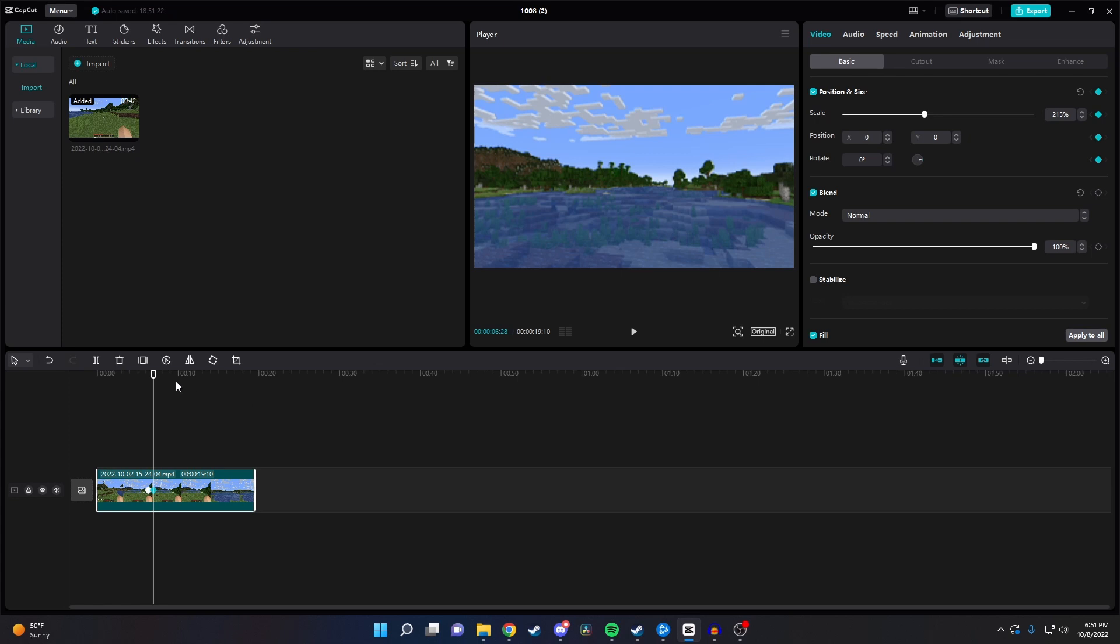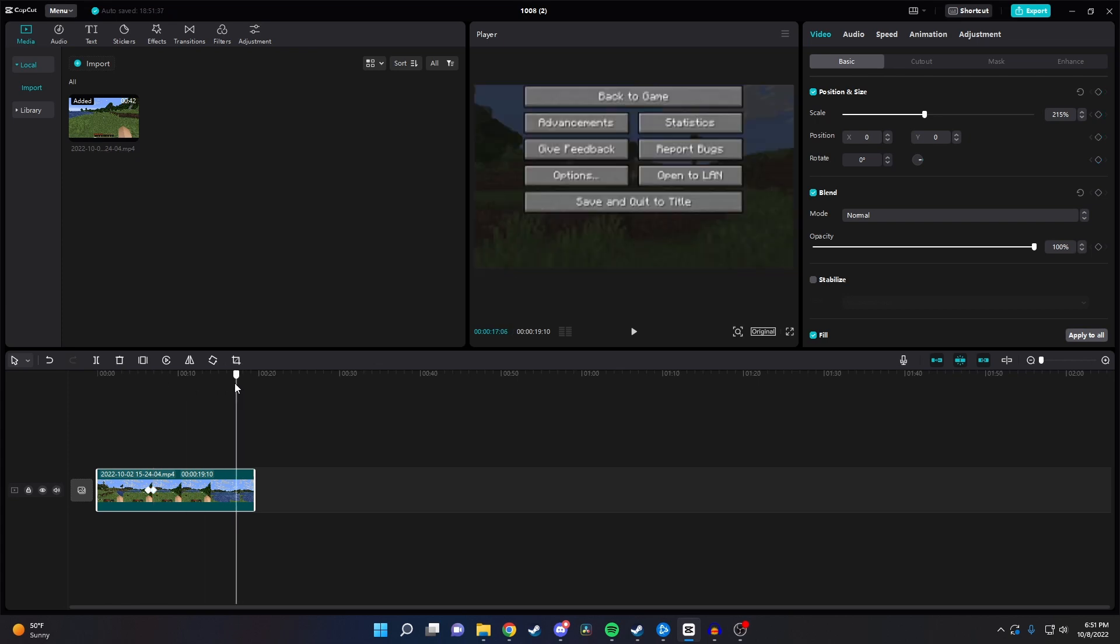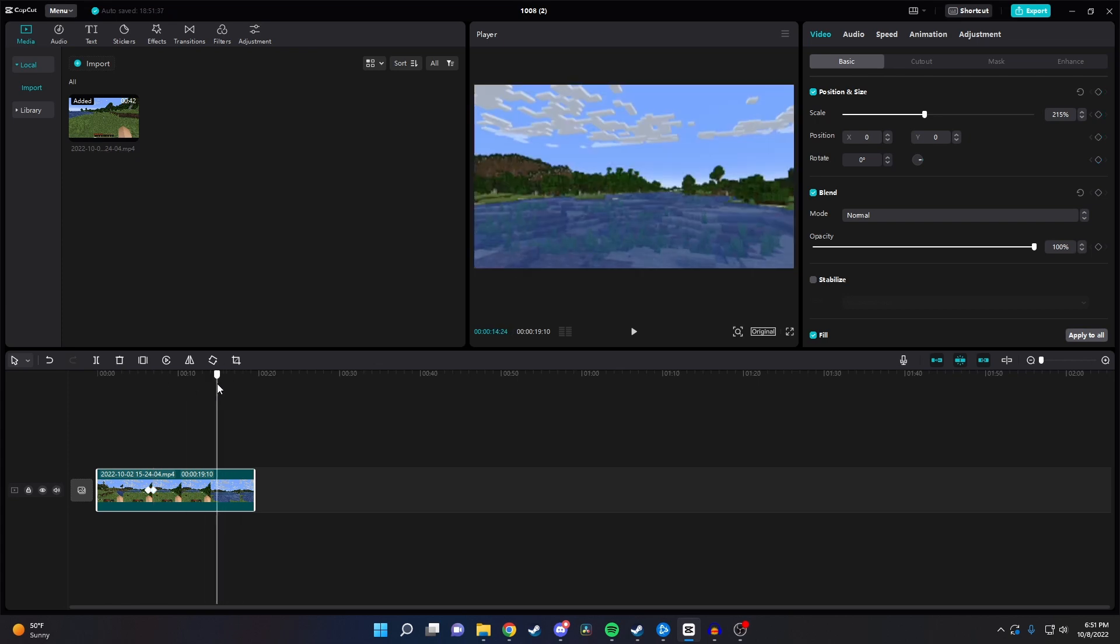Next we want to scroll forward to where we want our zoom out animation to start at and click on the position and size diamond. Then scroll forward just a little bit to where we want the animation to end and click that diamond again.